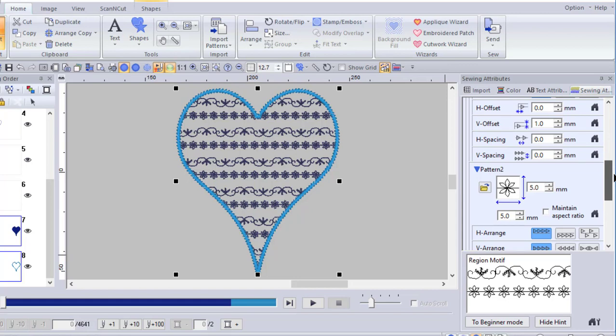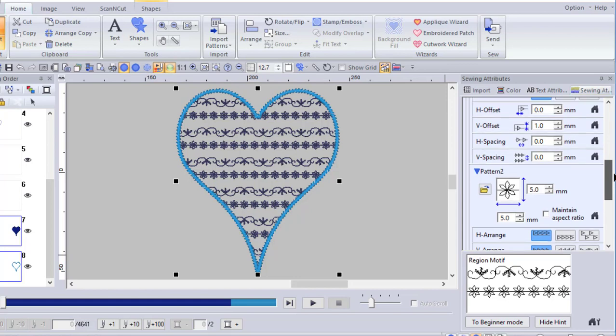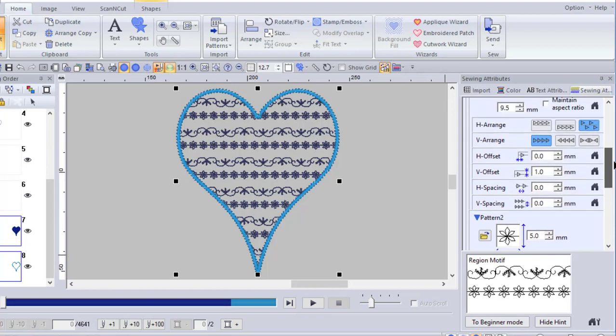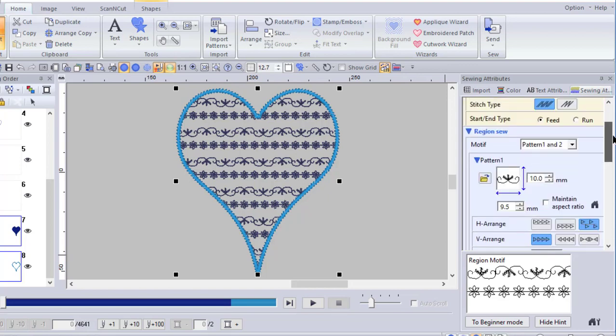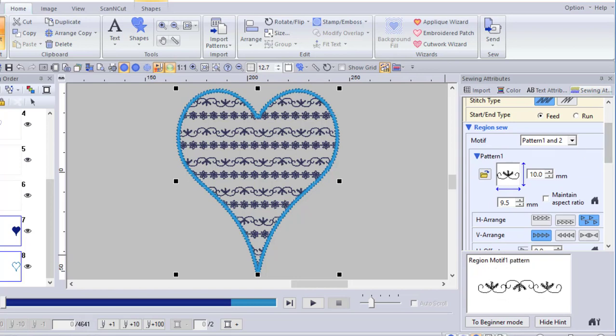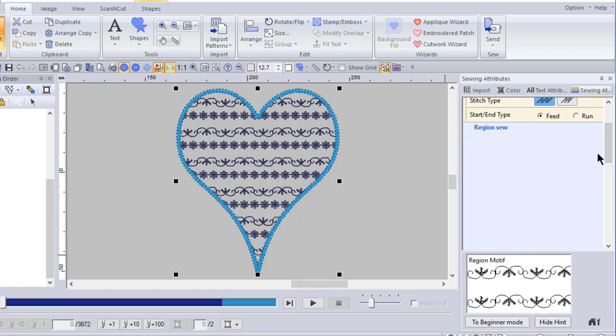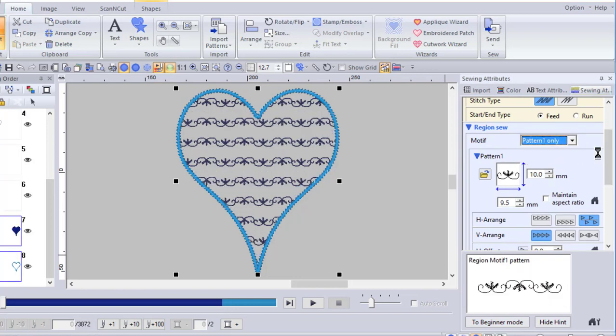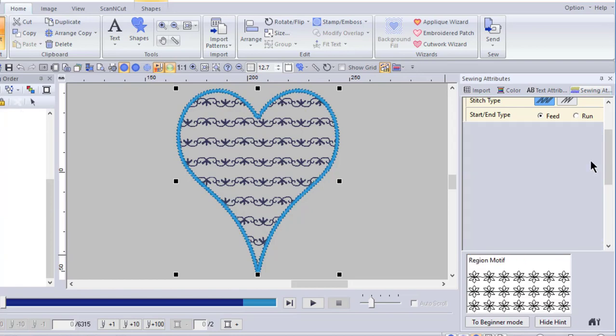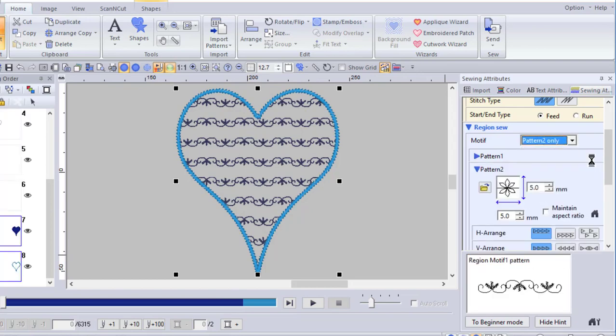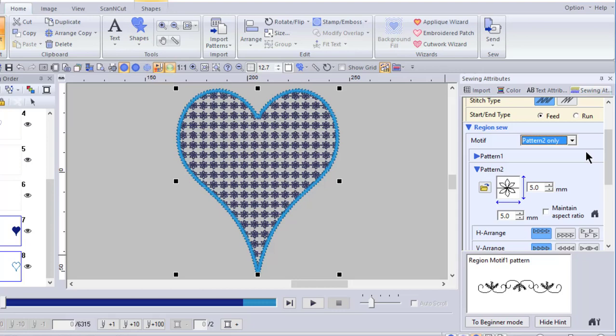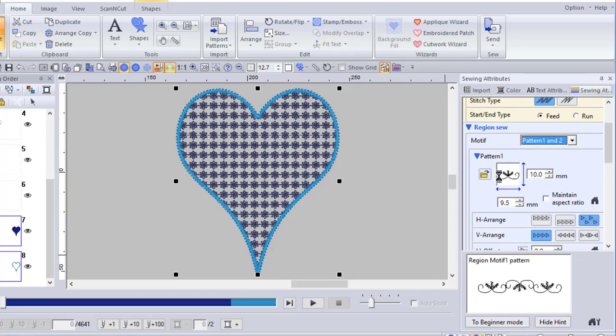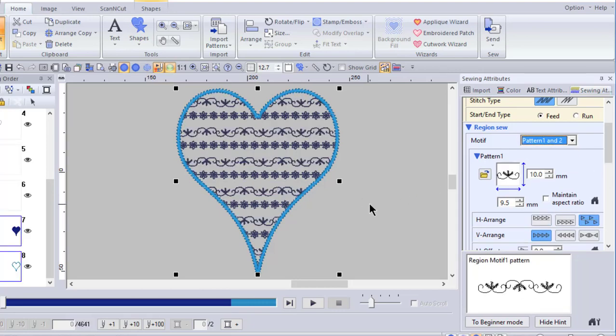In this particular example, you'll see that on the region sew, I have pattern one and pattern two. This allows you to select two different patterns so that you can have a completely different look on your fill. Now, one of the things, if you'll notice, if we put pattern one only, you can see what that looks like. And pattern two only will be pattern two. And then pattern one and two will alternate those patterns. And that's just good to know. We'll go ahead and delete that.